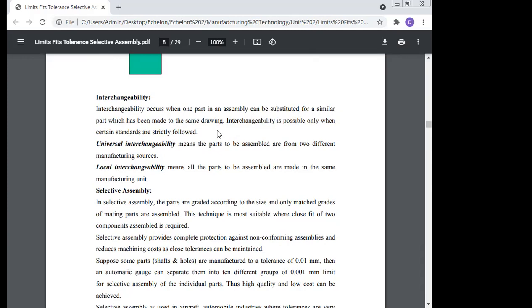Universal interchangeability means the parts to be assembled come from two different manufacturing sources. Local interchangeability means all parts to be assembled are made in the same manufacturing unit. If parts are manufactured in the same factory, that is local interchangeability; if parts come from different factories and are assembled together, that is universal interchangeability.